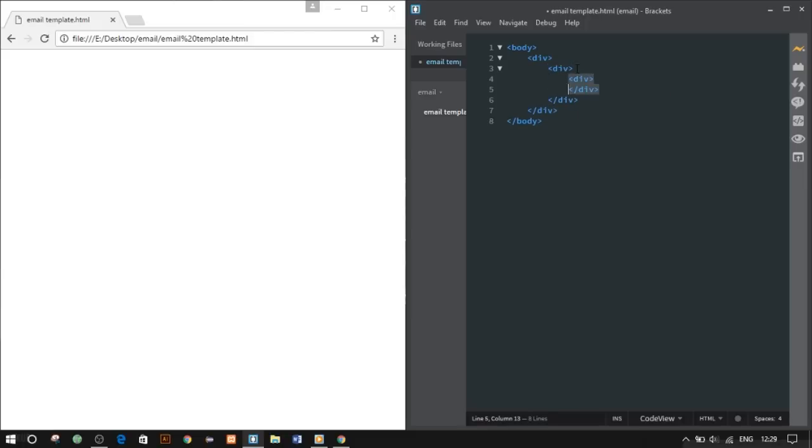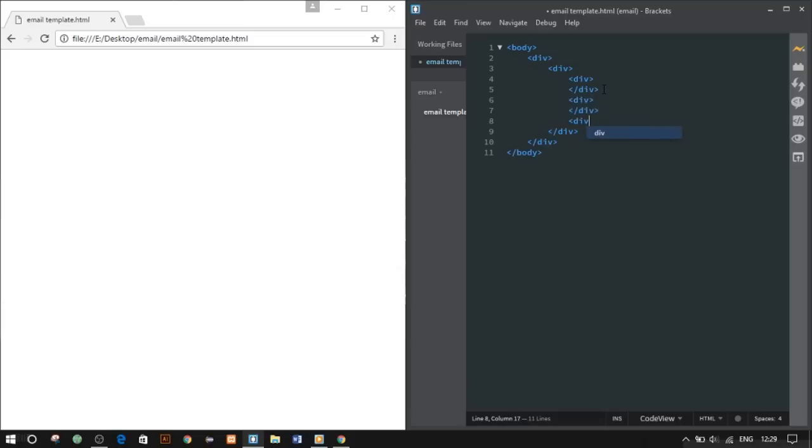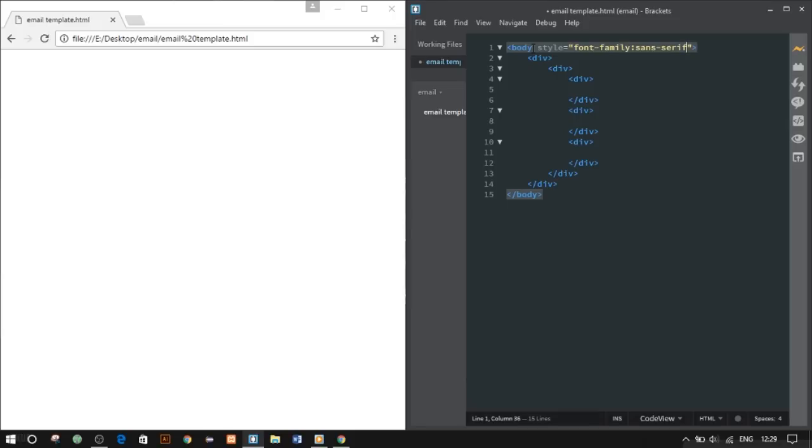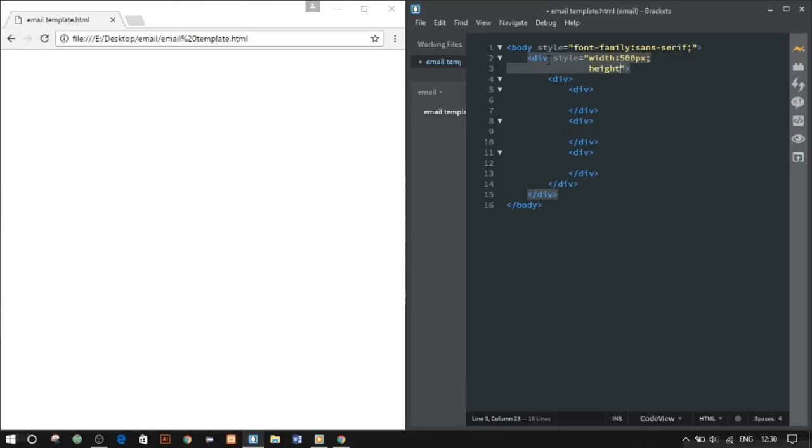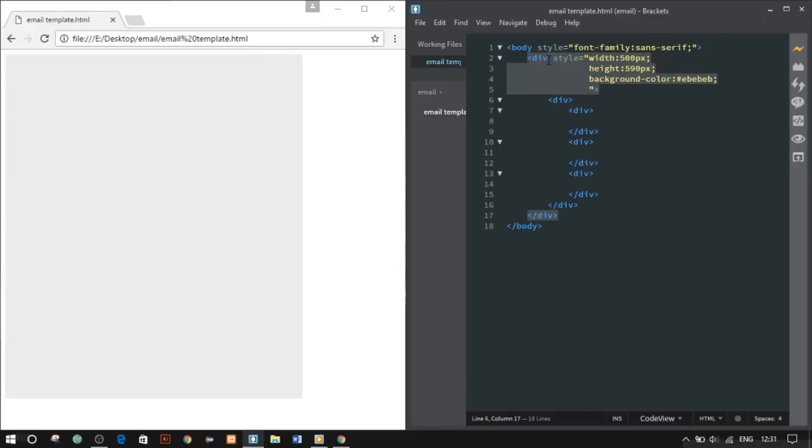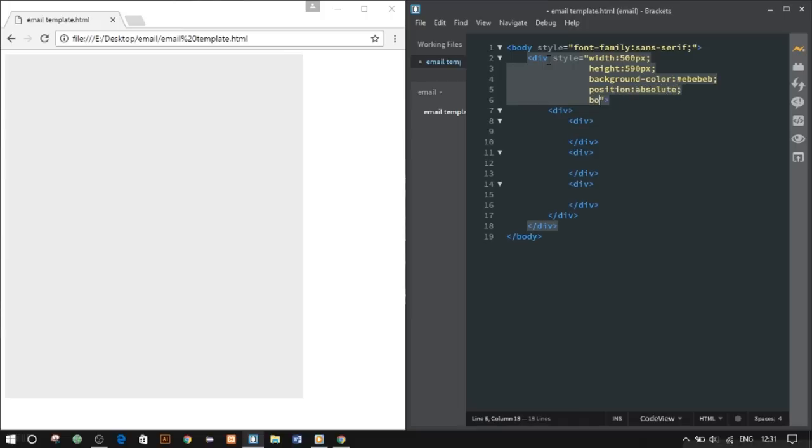To reduce the strain, we'll be requiring like four to five divs. In our body tag, we'll give a style as font-family: sans-serif. That's to represent the whole template so I don't have to write it again and again. Our first div will get width of 500 pixels, height of 590 pixels. We'll give a background color, anything you like, and position absolute, border-radius 5 pixels.